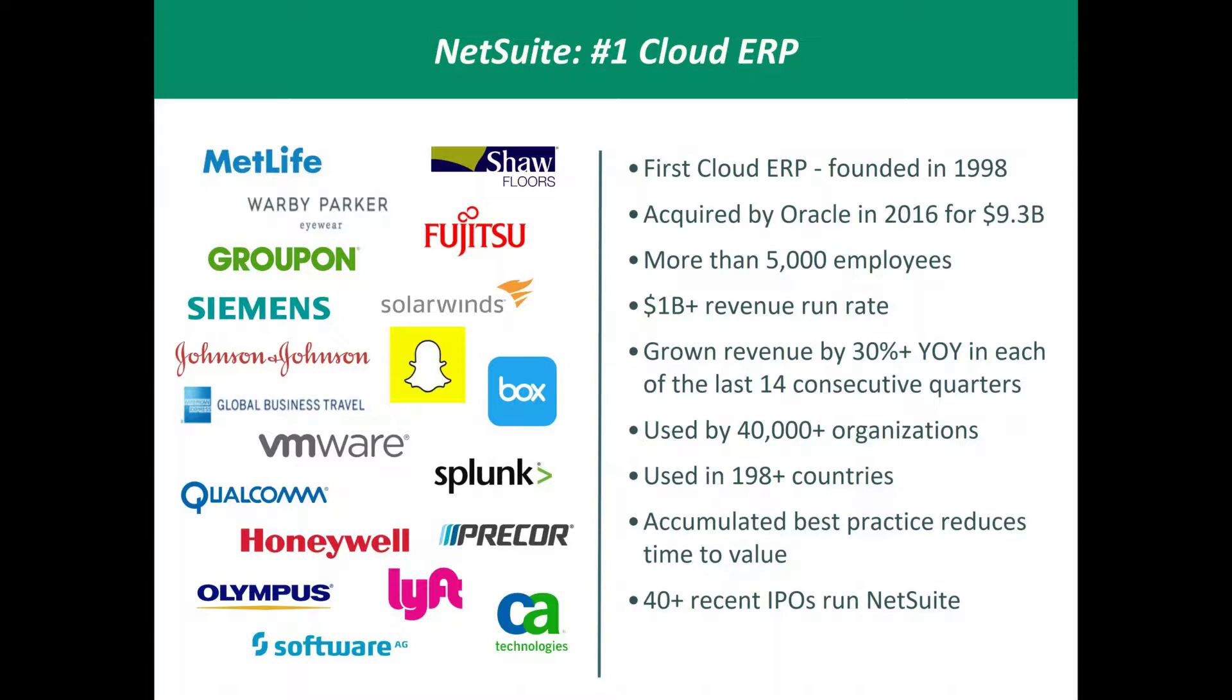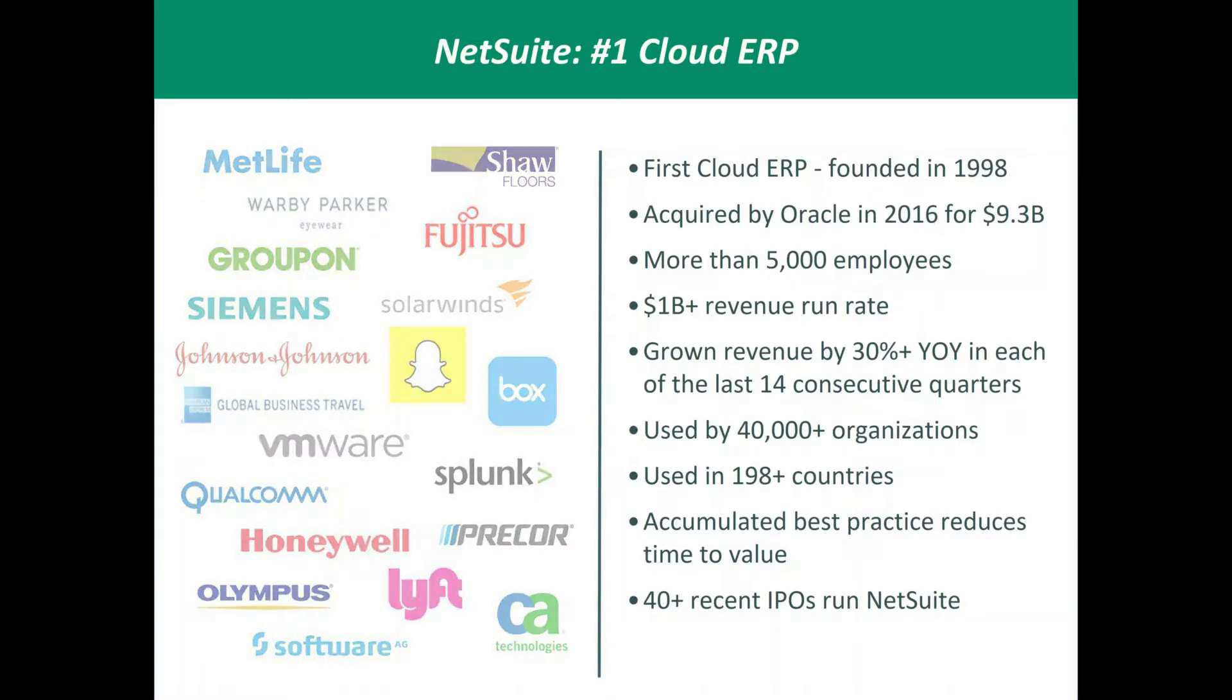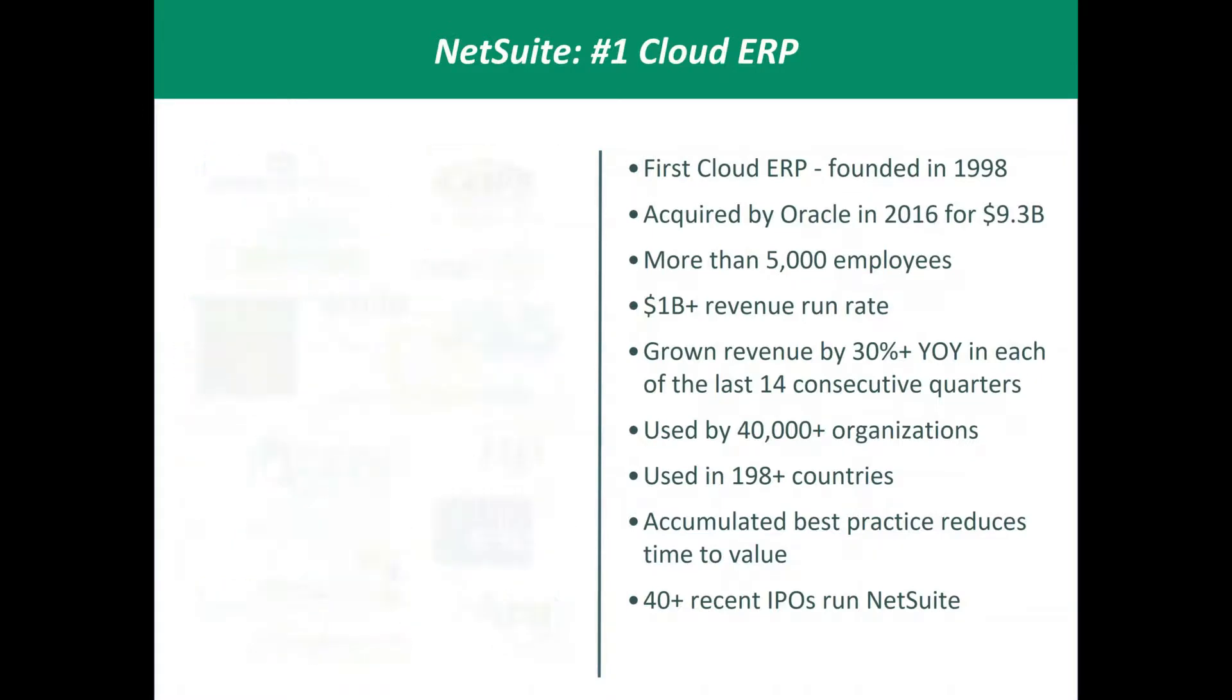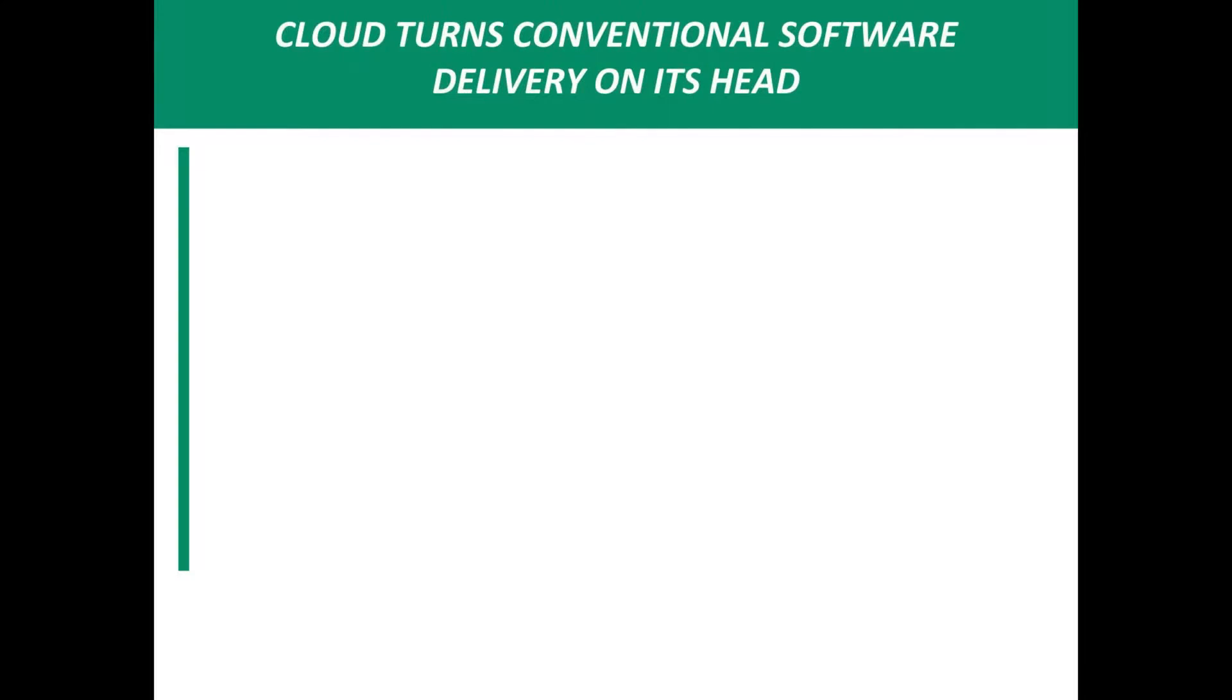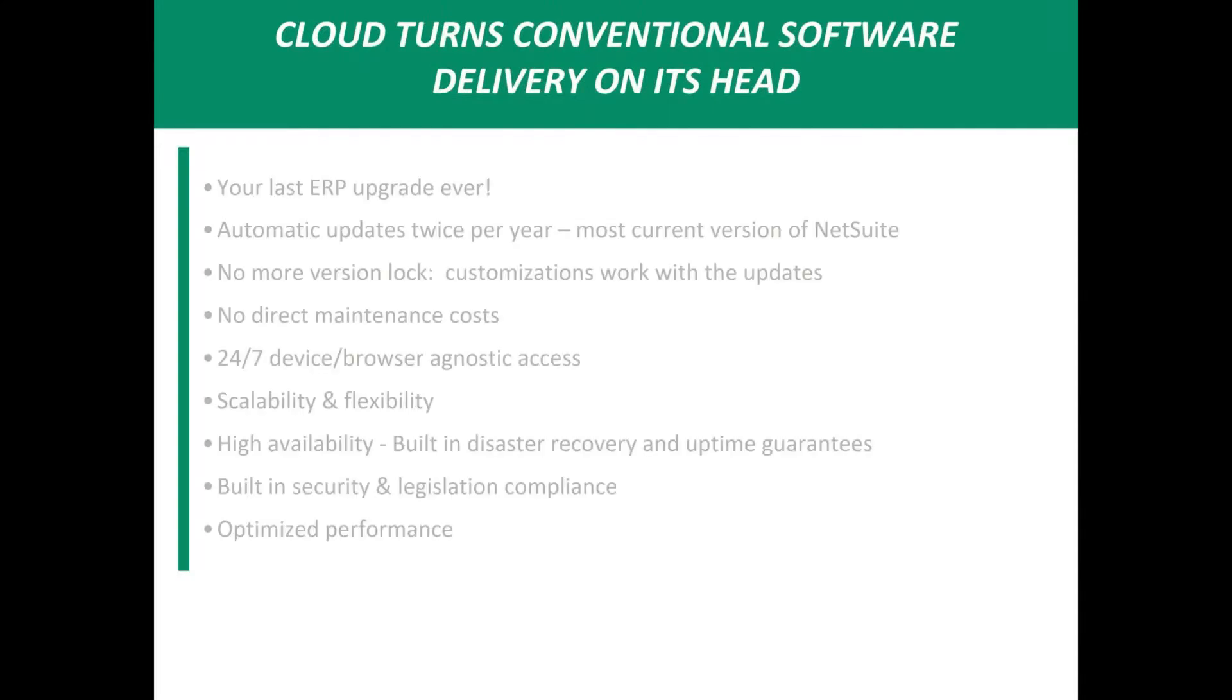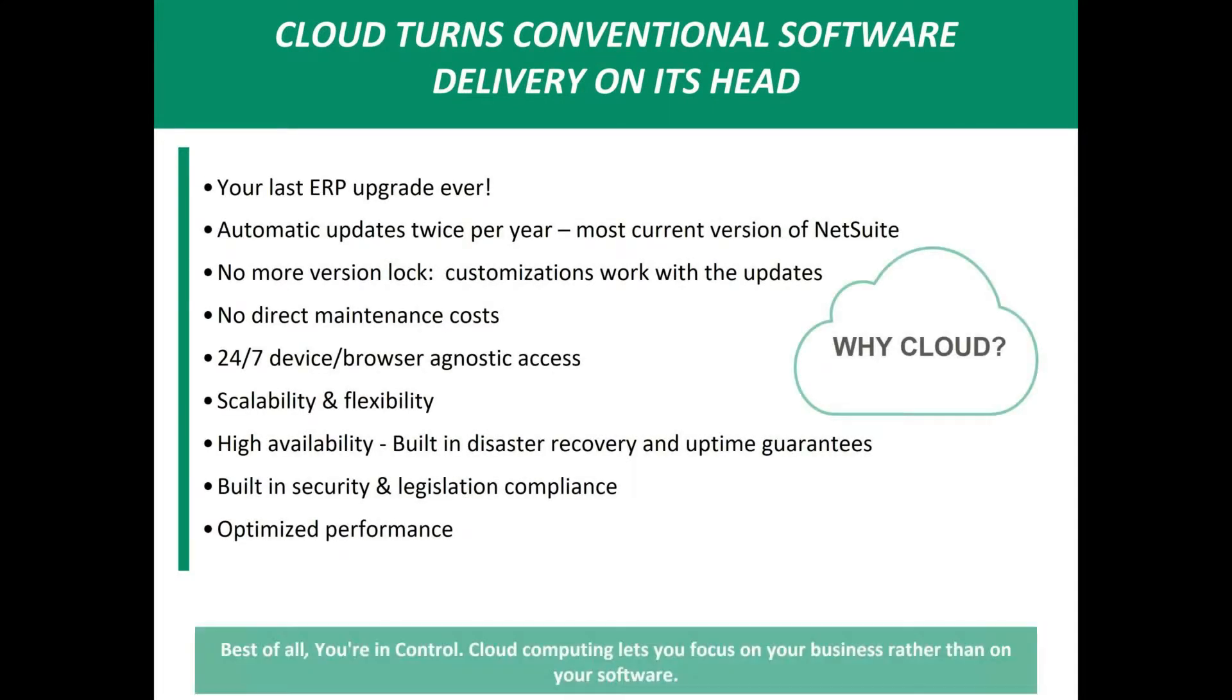NetSuite has 7,000 employees globally with 40,000 plus organizations and subsidiaries globally. They added 3,000 new customers in the last 12 months. They've grown by 30 percent year over year in each of the last 14 consecutive quarters. On the left-hand side of the screen, you will see some logos from larger companies that NetSuite works with. NetSuite scales very easily. So we have some smaller customers and we have some larger customers as well. So it is a very scalable product. On the left side of this screen are some logos from some of our NetSuite customers that you may recognize. They range from service companies to manufacturers to distributors.